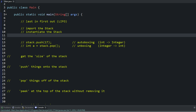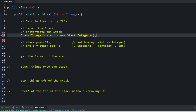Then we need to instantiate it. Similar to the other lists, you call the Stack class and put the data type within the angled brackets. We're going to use Integer with a capital I — I'll explain that in a second. So you call the Stack class with your data type, name your object — we'll call it stack — then equals new Stack with your data type and parentheses.